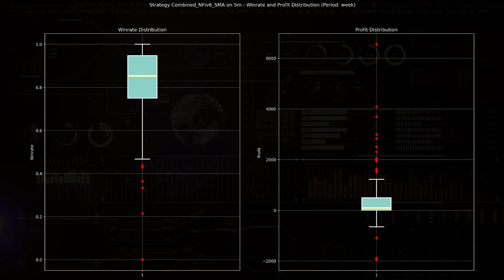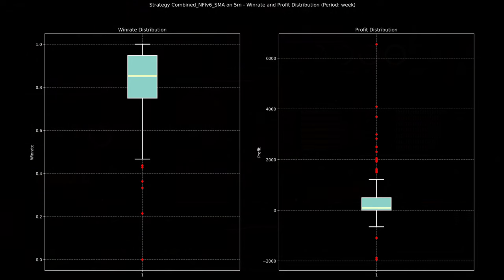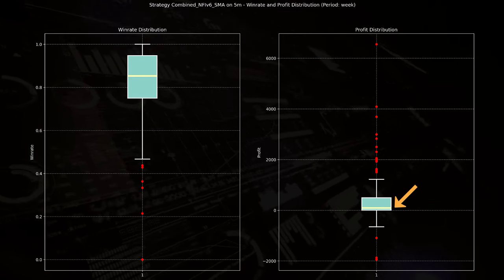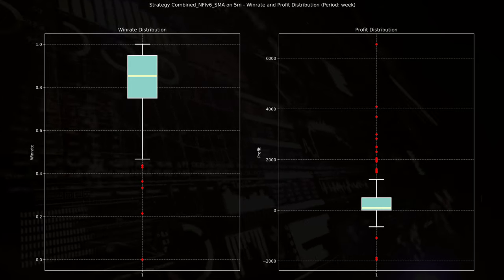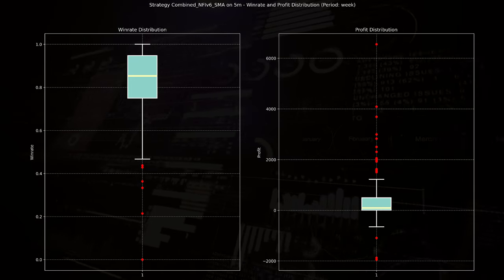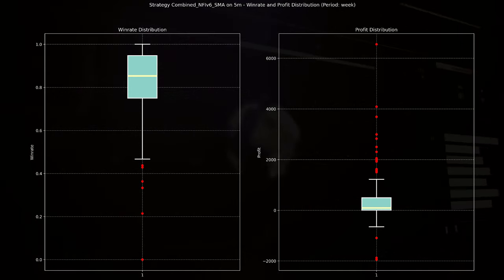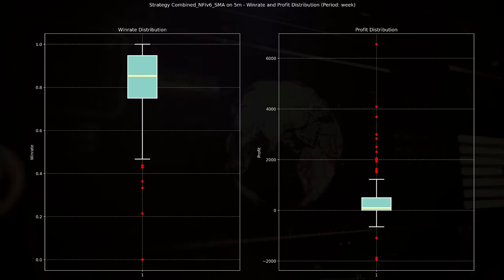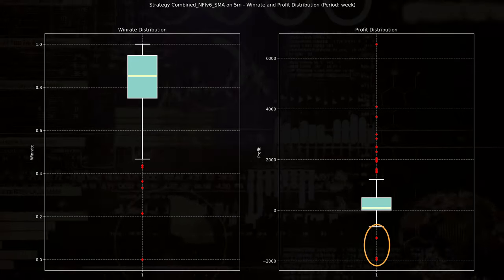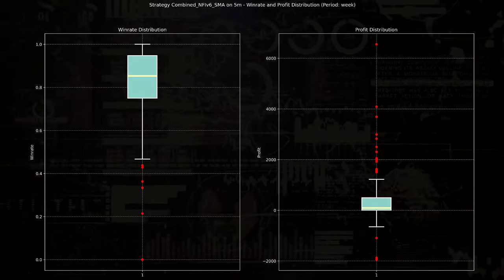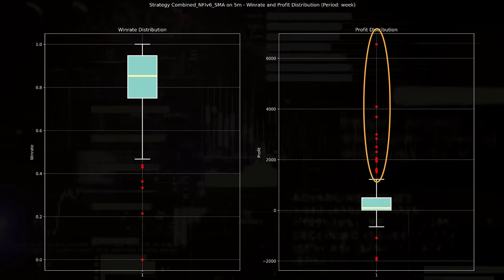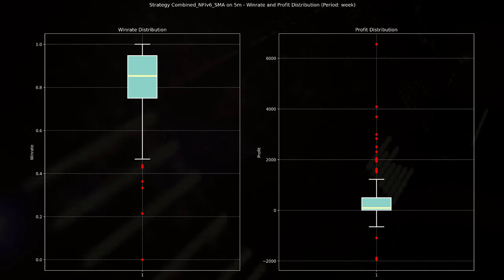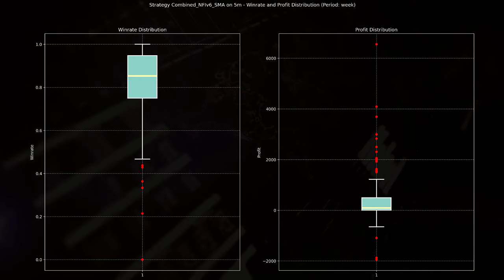On the right, the profit distribution plot reveals a strategy that oscillates around break-even, with a narrow interquartile range suggesting that most outcomes are modest in financial terms. However, the presence of significant outliers, ranging from losses of minus $2,000 to profits reaching almost $6,000, highlights the potential for both substantial gains and considerable risks.